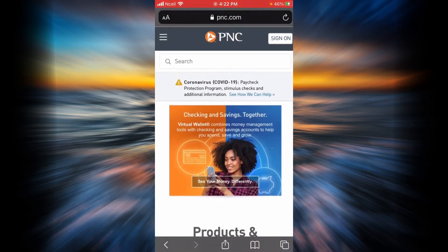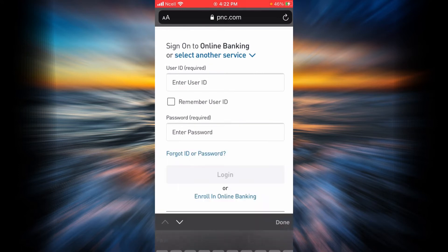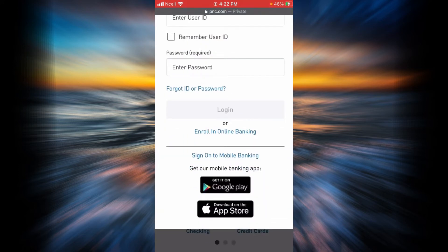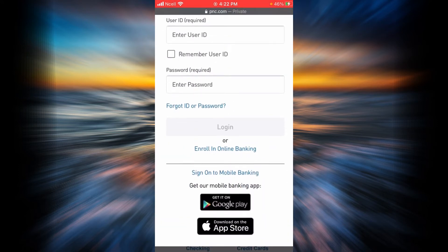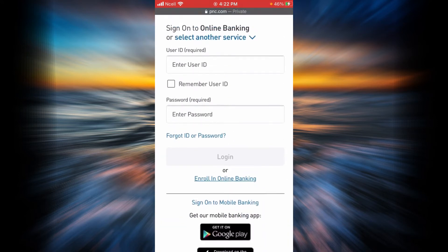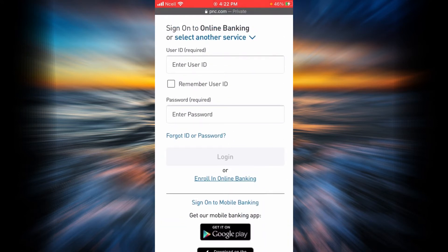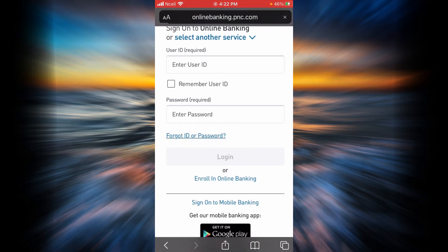Now tap on the sign on link at the top right corner. Scroll down. You are going to find a link that says forgot ID or password. Tap on it.